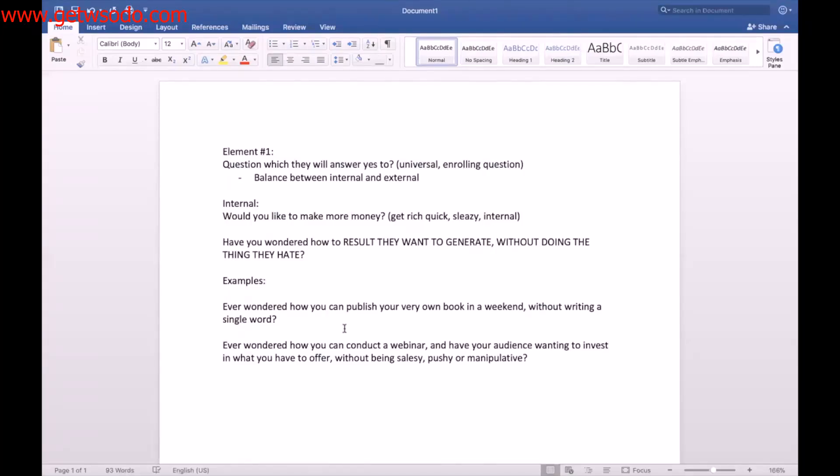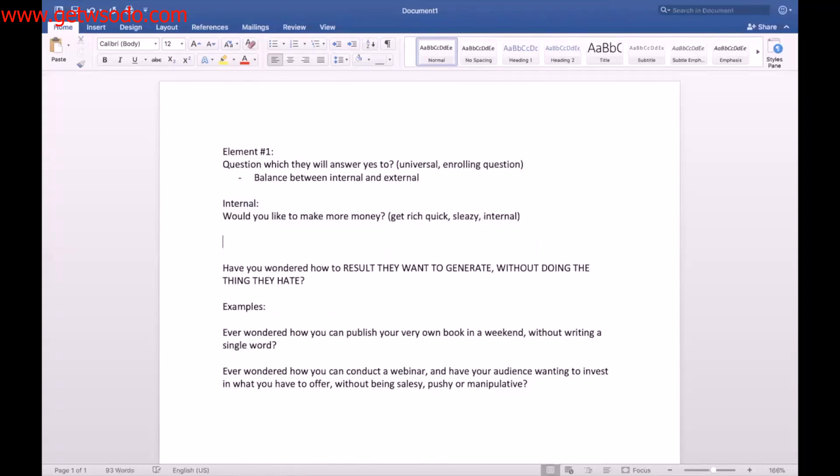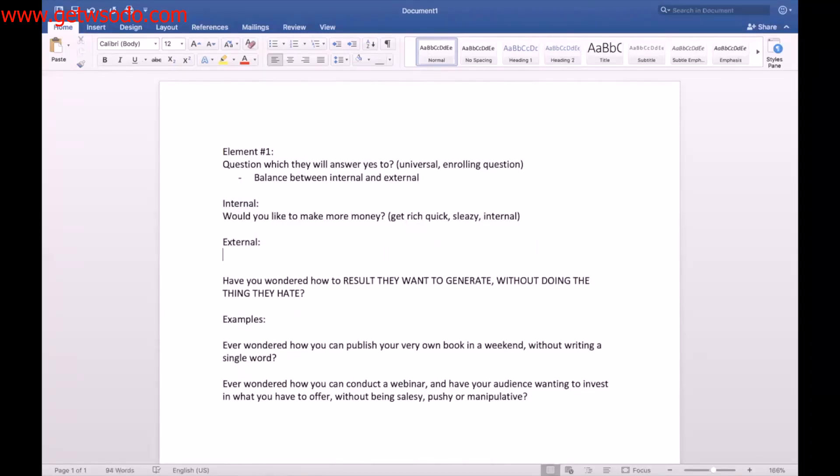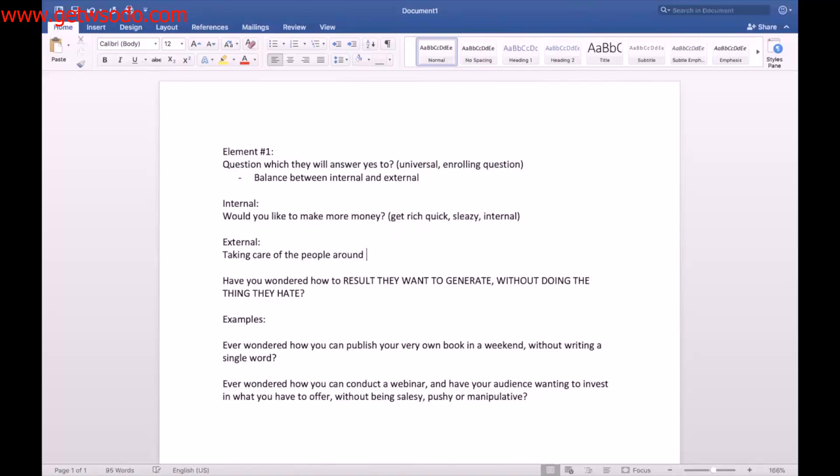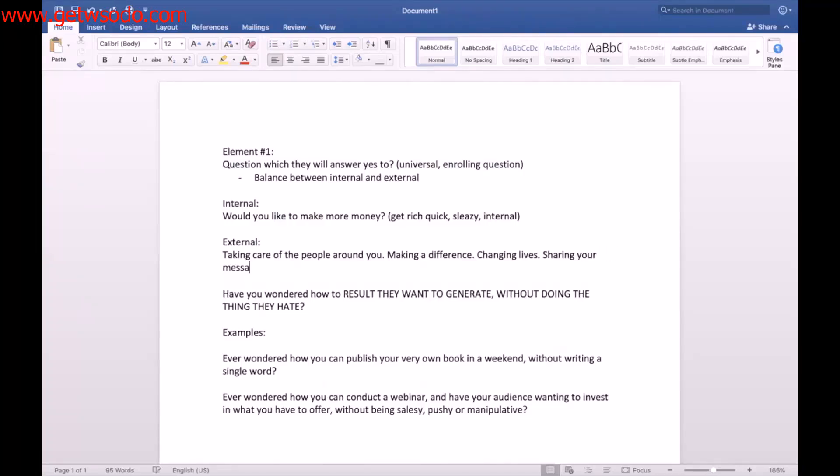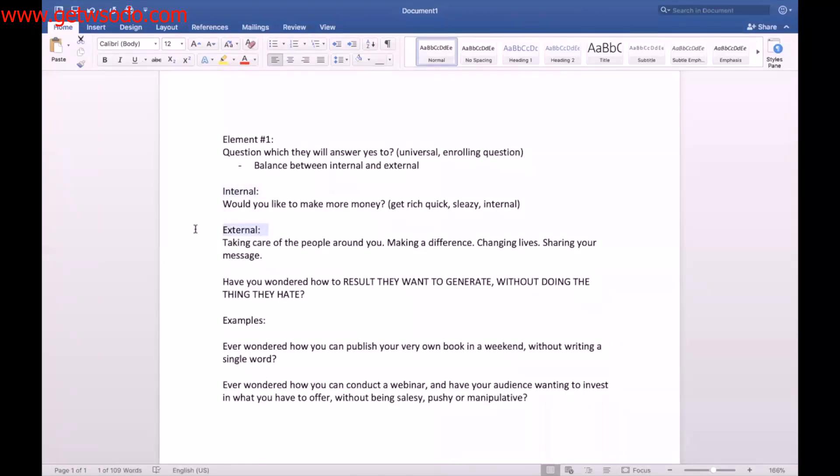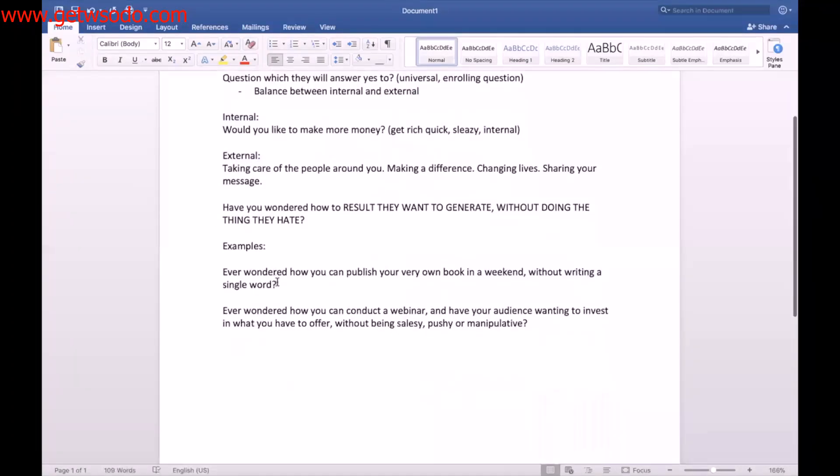I want it to be more than just internal. What is external? External, let me give you examples of external. External is things like taking care of the people around you, making a difference, changing lives, sharing your message. So every time you think of benefit statements, try to have it as a balance between internal and external. That's how you do it.